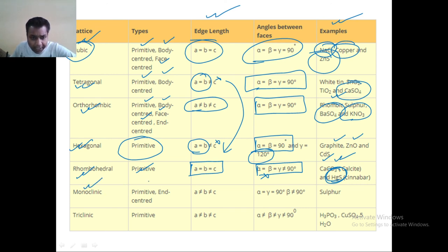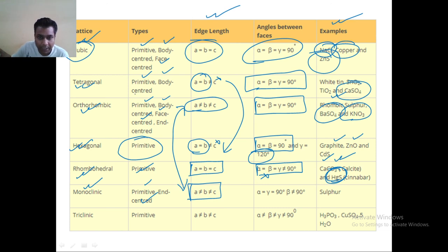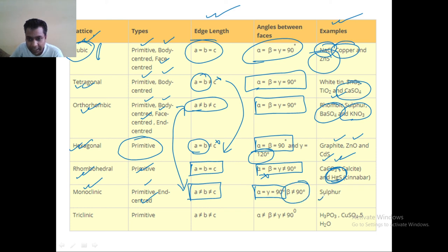Monoclinic has primitive and end centered types. A is not equal to B, is not equal to C. Orthorhombic and monoclinic have the same relationship in terms of edge lengths, but in monoclinic, alpha and gamma are equal to 90 degrees while beta is not equal to 90 degrees. An example is monoclinic sulfur.